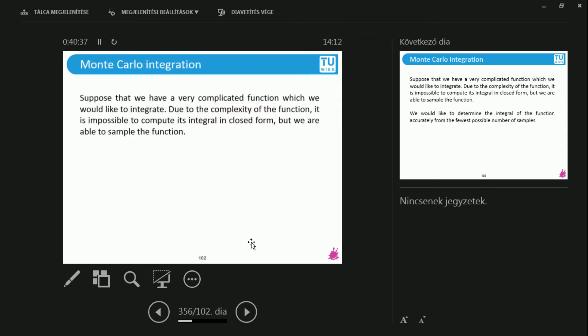Let's go to Monte Carlo integration. I promise you something. If you learn what Monte Carlo integration is, you will never ever in your life have to evaluate any more integrals. Never! I promise to you. I give you my word.